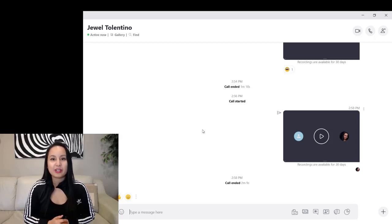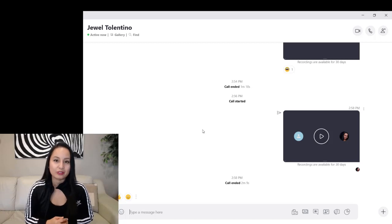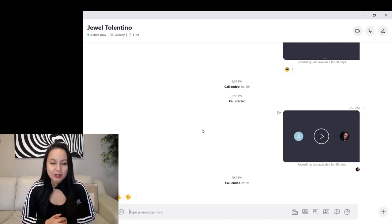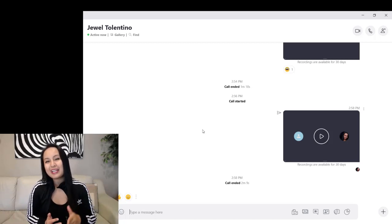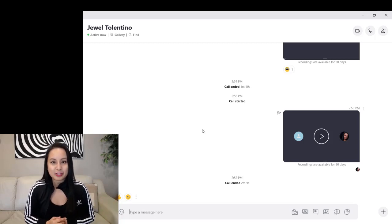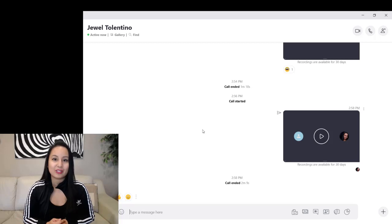Well, that was it for this video. That is how you record your Skype video calls. If I was able to help you out at all, please let me know by giving this video a like, a comment, or subscribe. All that would be very much appreciated. Thank you guys so much for watching and I'll see you in the next video.